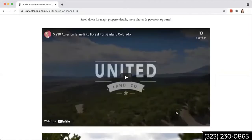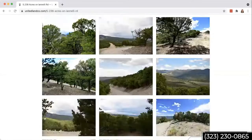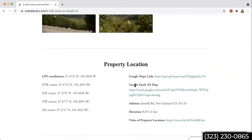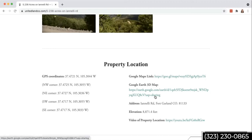So I'm on our website right now. I'm going to scroll down to the property location section. We haven't done all the properties yet, but we're starting to add these Google Earth 3D map views. I'm going to show you how to use this and how to use the controllers on it, so this can be a great tool for you guys to be able to check out properties that you're interested in.